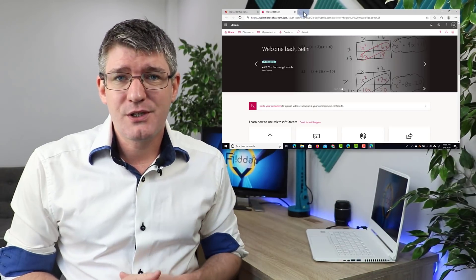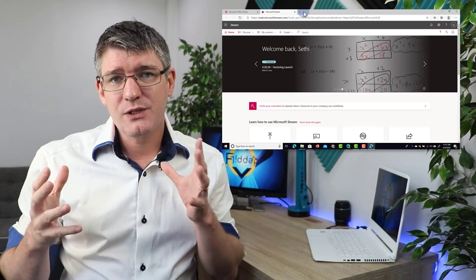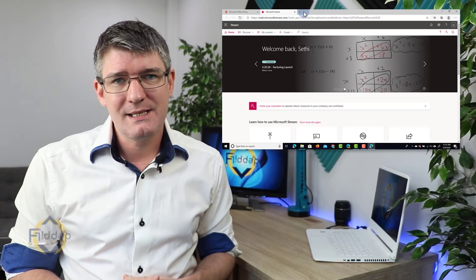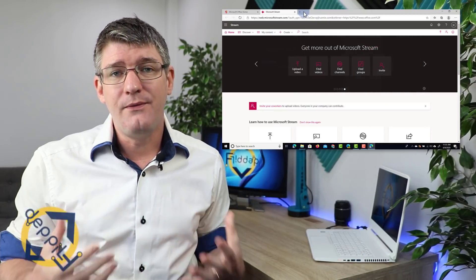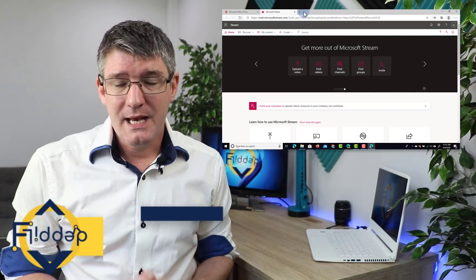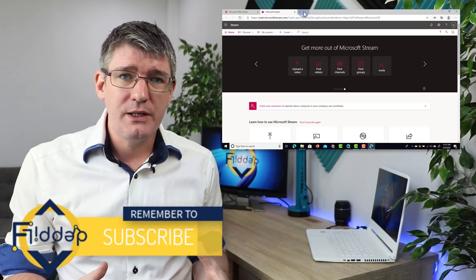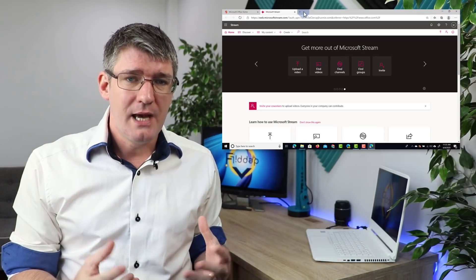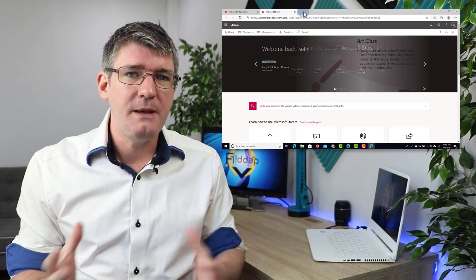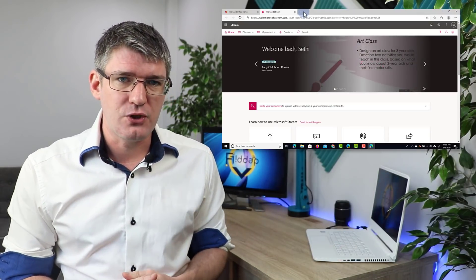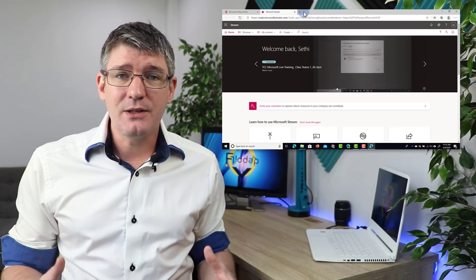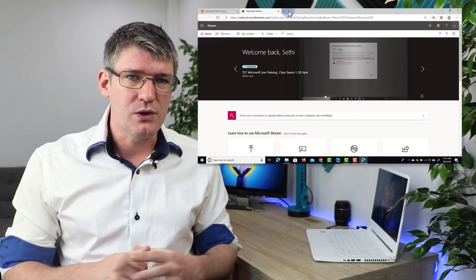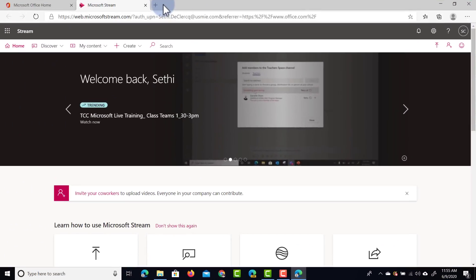Now what is Microsoft Stream? Well, Microsoft Stream is Microsoft's answer to video content. This is a great way to share your video content within your organization and give different people different permissions. So let's get started by having a look at some of the options within Microsoft Stream.